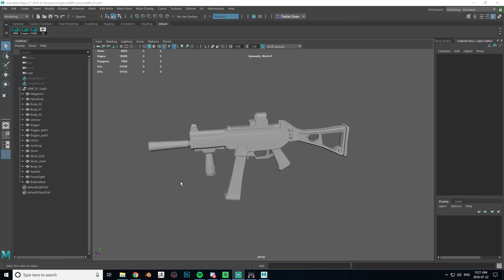What's up everybody, this is Dallas Doan here and today I'm going to do a quick tutorial video on how to add suffixes or endings to multiple objects in Maya.